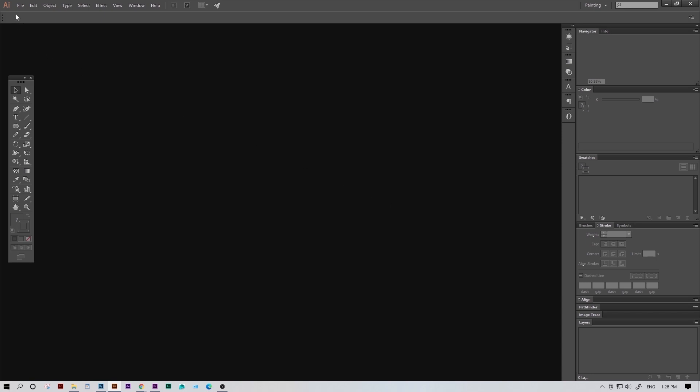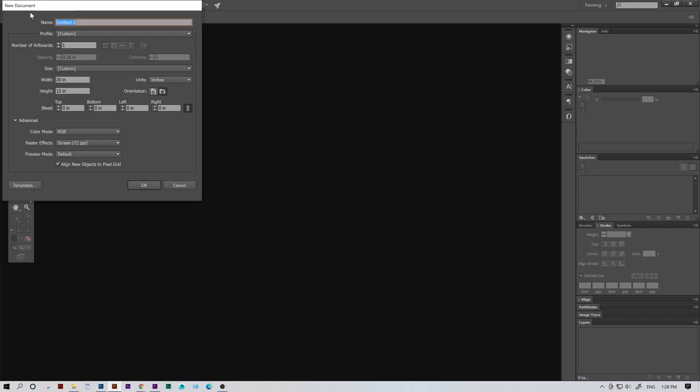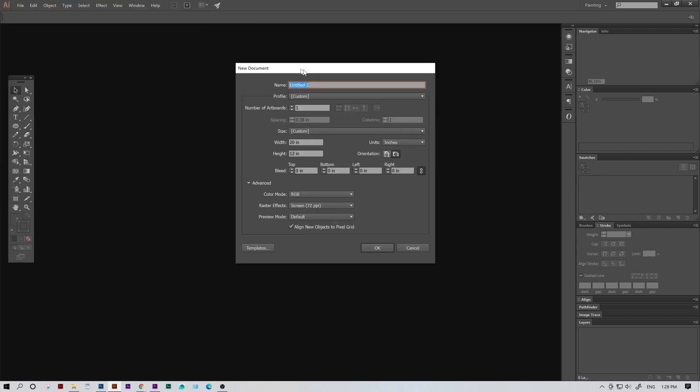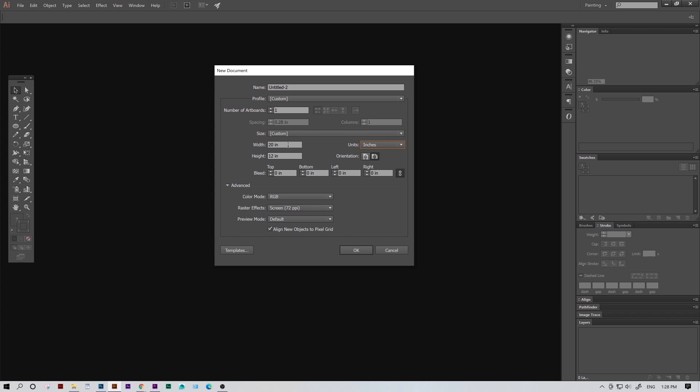So first things first, we need to go to our file drop-down and open a new project. First thing you'll want to look at is the document size section and the unit section. If you want to change your document's units, you can do that over here. Now for the document size, personally, I like to have it match my bed size. So if you're running a Pro 48, you can change your document size to 48 by 36. But for this one, we'll stick with 20 by 12, which is the size of our Muse CO2 desktop lasers.